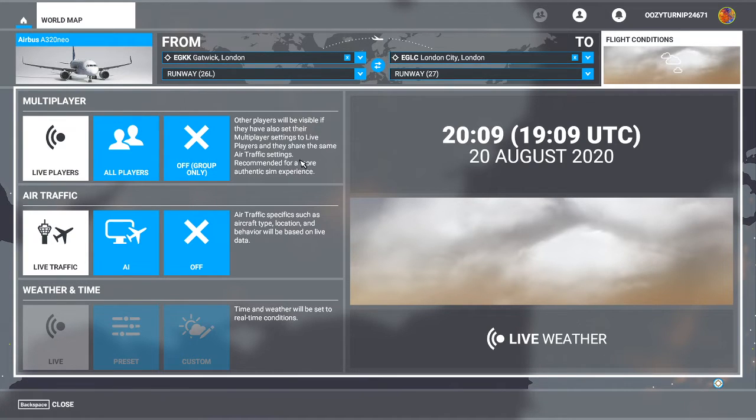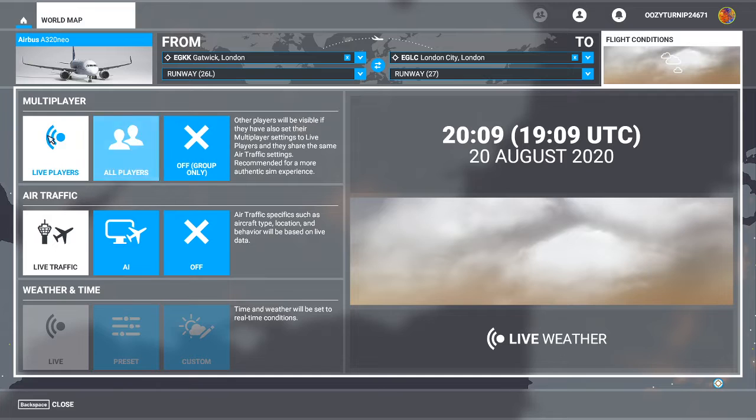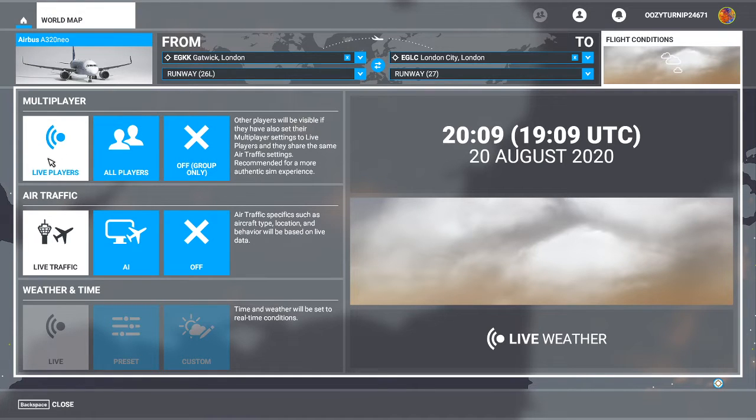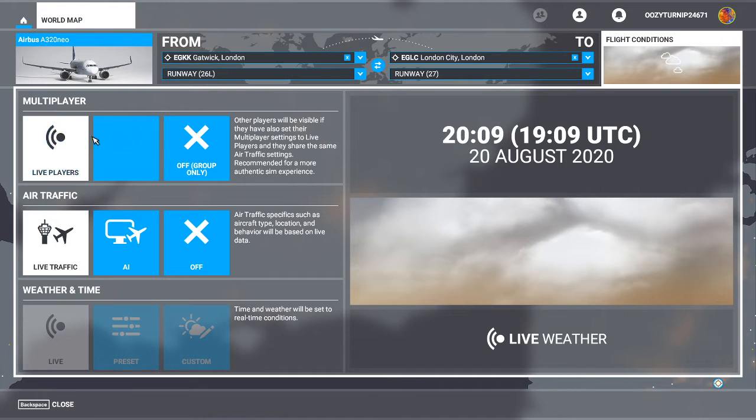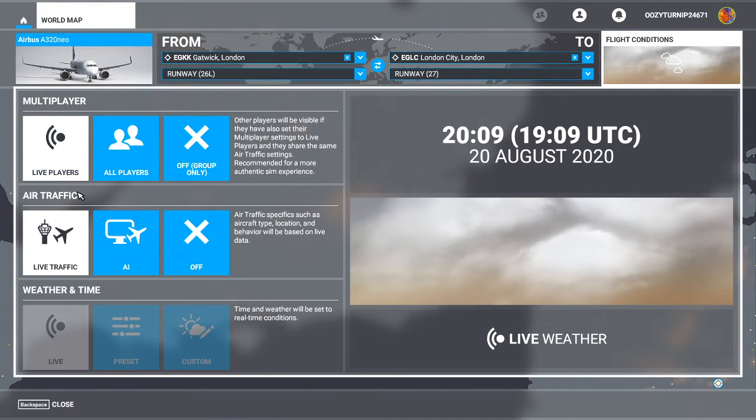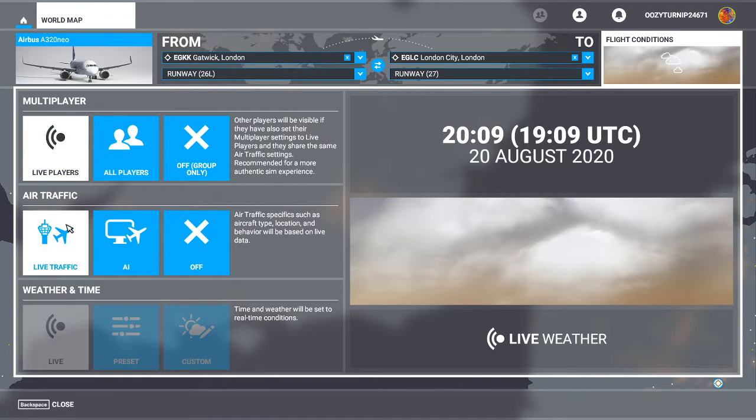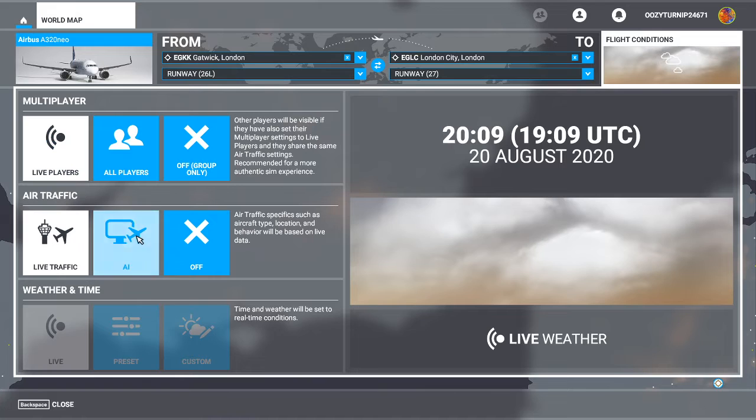And then it says here, so other players will be visible if they also have their multiplayer settings to live players and they share the same air traffic settings. So this is the first option. So this is for anyone else that has this setting of the same air traffic control settings as you will also appear.